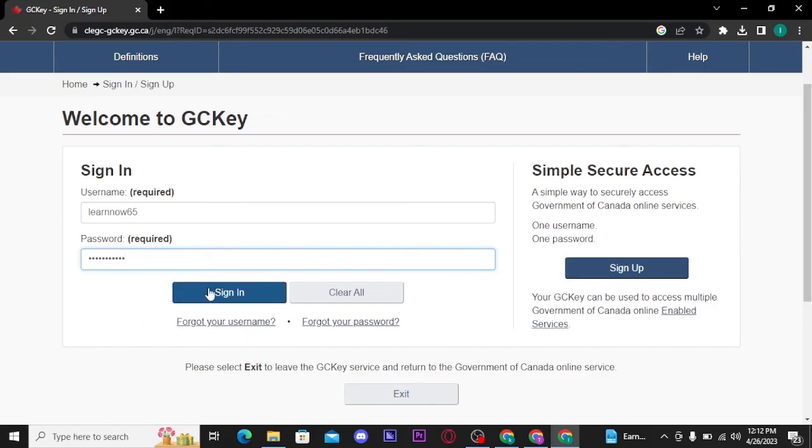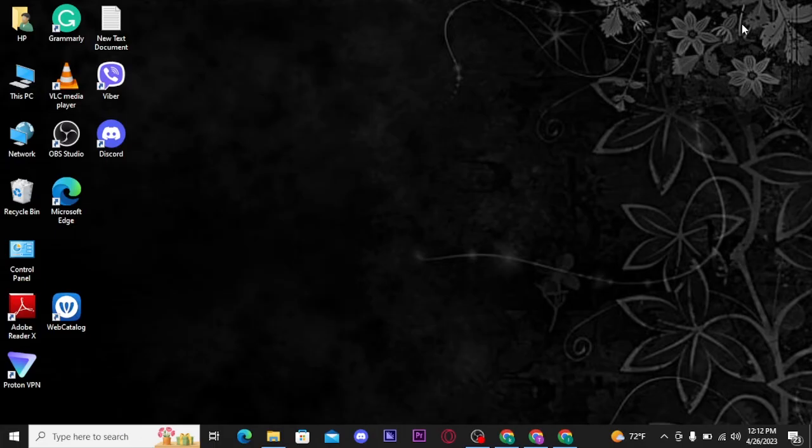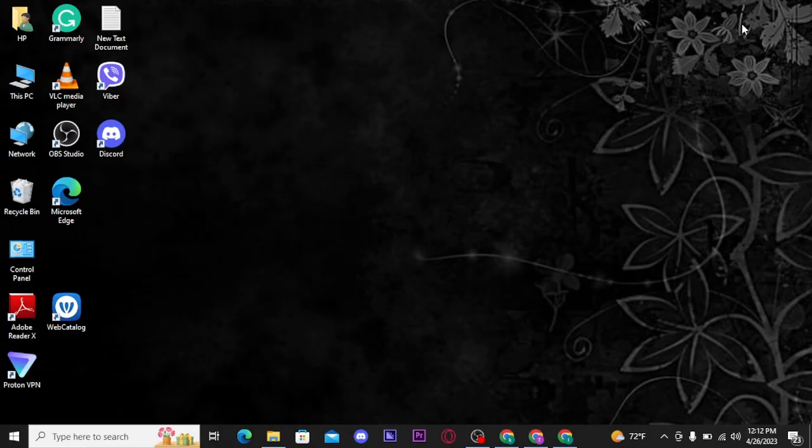Once you're done typing in your credentials correctly, tap on the 'Sign In' button. Once you tap on 'Sign In,' you will be successfully logged into your GC Key account. That was the quick and easy video on how you can get logged into your GC Key account.